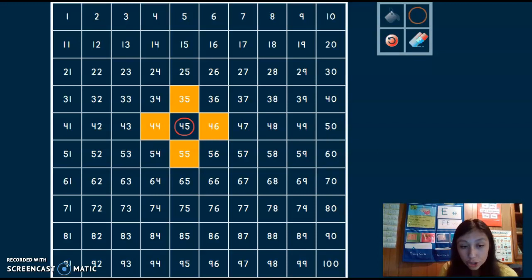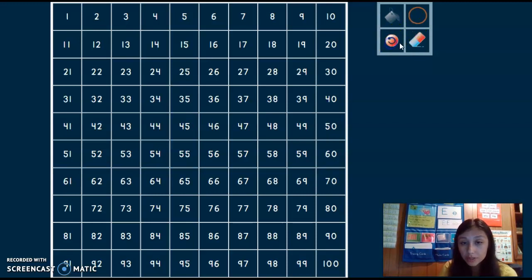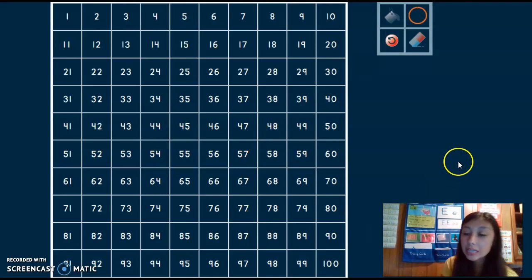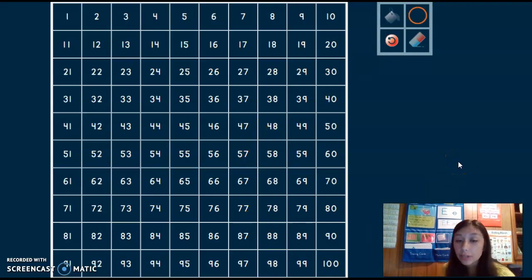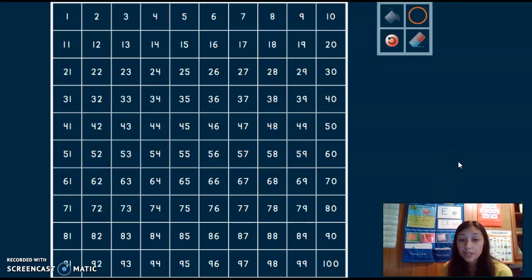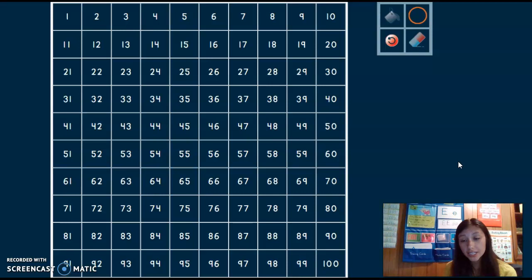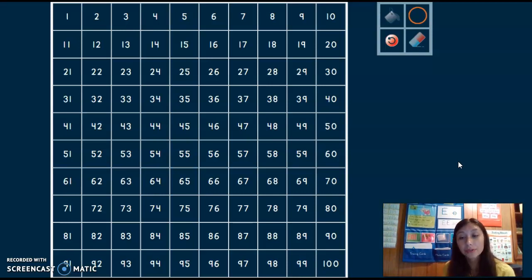Let's try one more. Next number I want to find is the number 66. Now I want you to think in your head, what does a 66 look like? 66. See if you can find it.